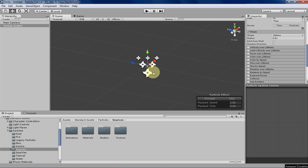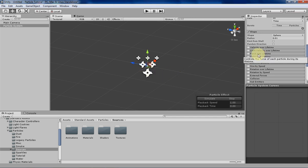Hello everyone, my name is Tyler, and this week I'll be going over the Force over Lifetime tab in Unity.